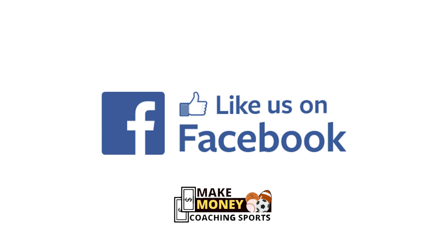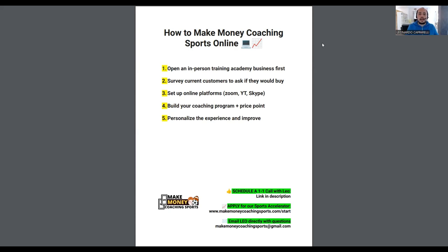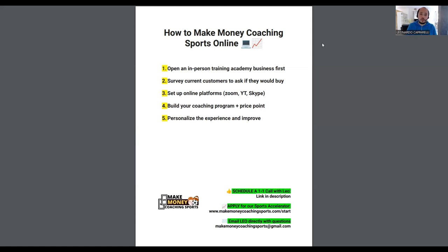We like to work with coaches who currently have training academies — whether it's soccer, basketball, baseball, or whichever sport — and are already working with in-person clients. Once you have 20, 30, 50, 100 or more customers and you want to add an online side to your business, the next step — number two — is to create a survey with your current customer base to ask whether they would invest in your online training.